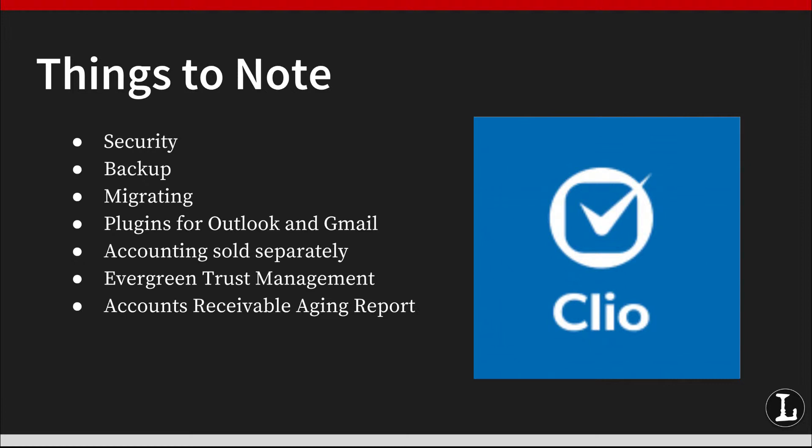Clio also has task templates. They make it easier to assign things like briefing schedules with a couple of clicks. Task due dates can depend on other tasks, but not on calendar items.